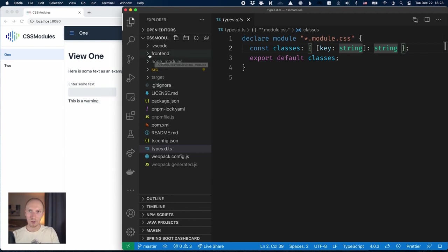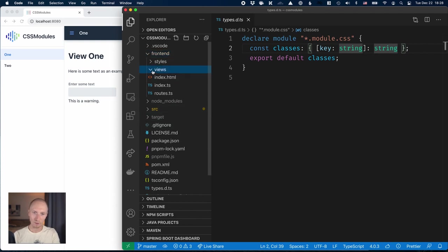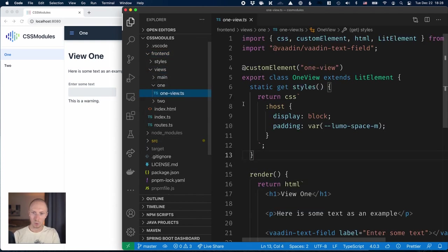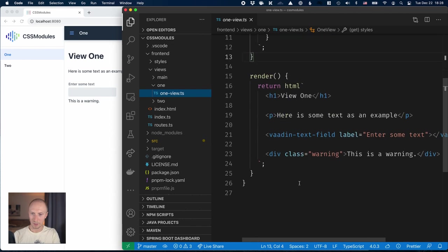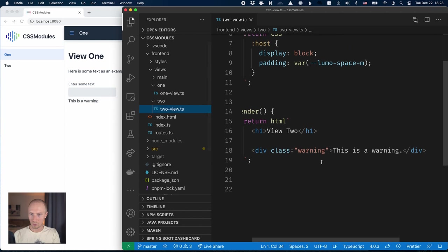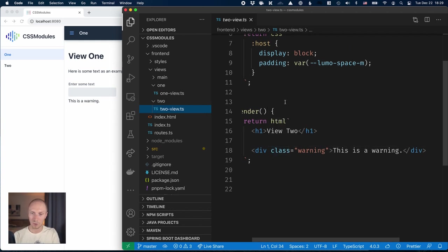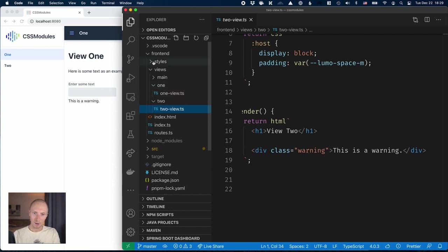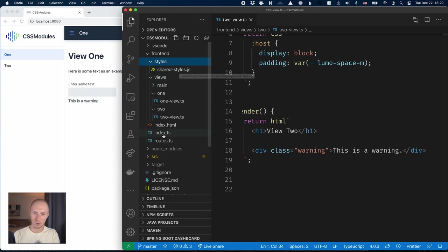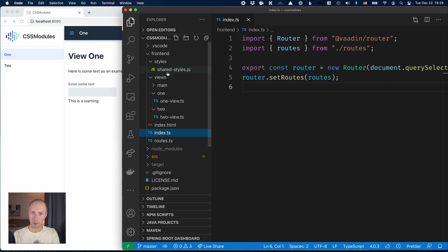Now let's jump into the actual code. In our front end folder we have all of our front end assets, our views with view one with some content and our warning div. In view two we have a warning div here so we can try the global styles. We have a styles folder with a shared styles JavaScript file that we want to get rid of.